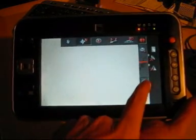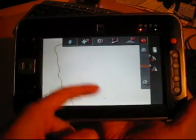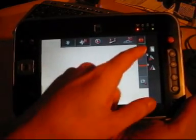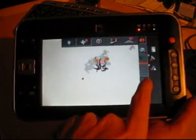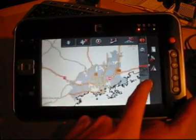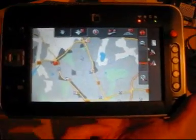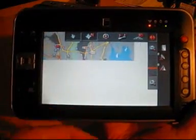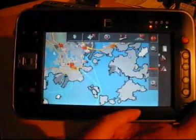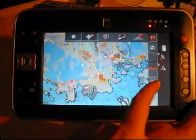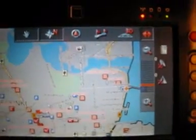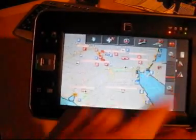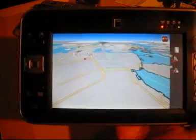You can zoom with the screen or with the buttons, and you can also move it with your hand. The graphics are pretty nice — it's fast, it's really nice looking. All the buttons are nice sized and they have nice graphics. Really, really nice. And the 3D view also.